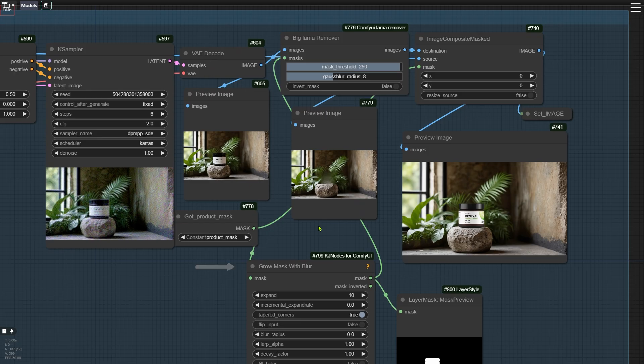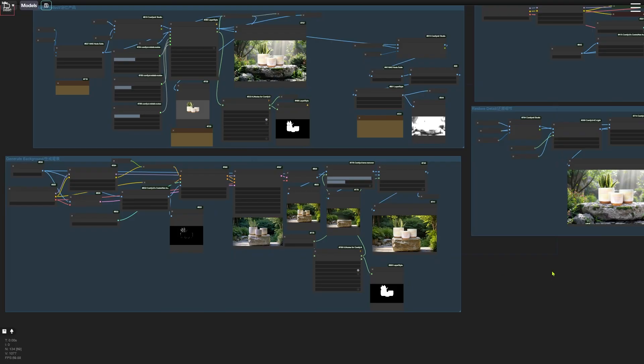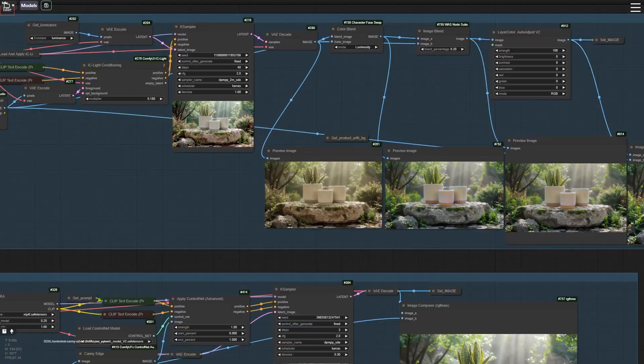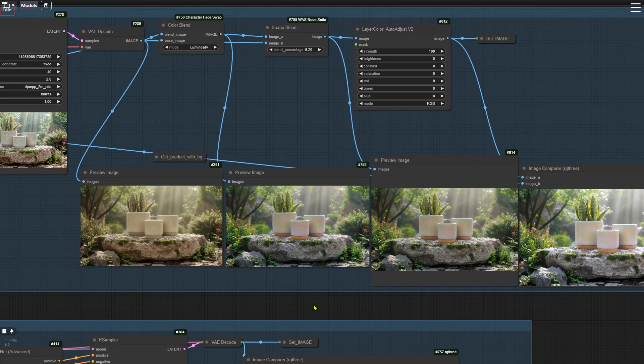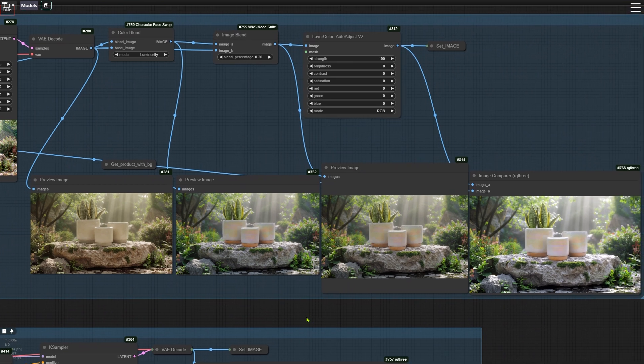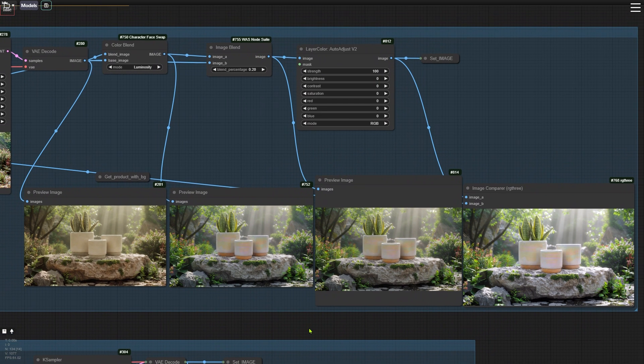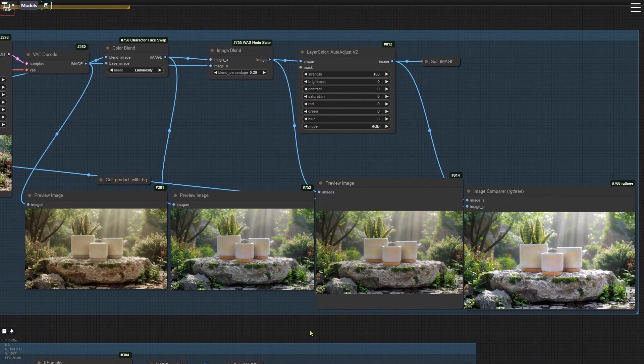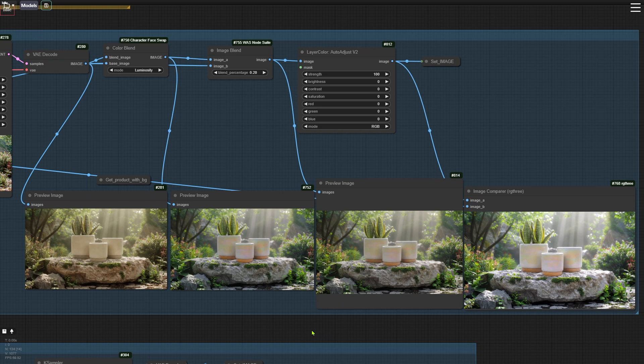The fourth update is addition of Auto Adjust node to the Relight group, which helps fix color casting during relighting. In this example, you can see that after lighting, the image had a serious color problem that wasn't solved by the first two nodes. I set the Strength of the Auto Adjust node to 100, and it automatically adjusted the color, brightness, and contrast of the image.